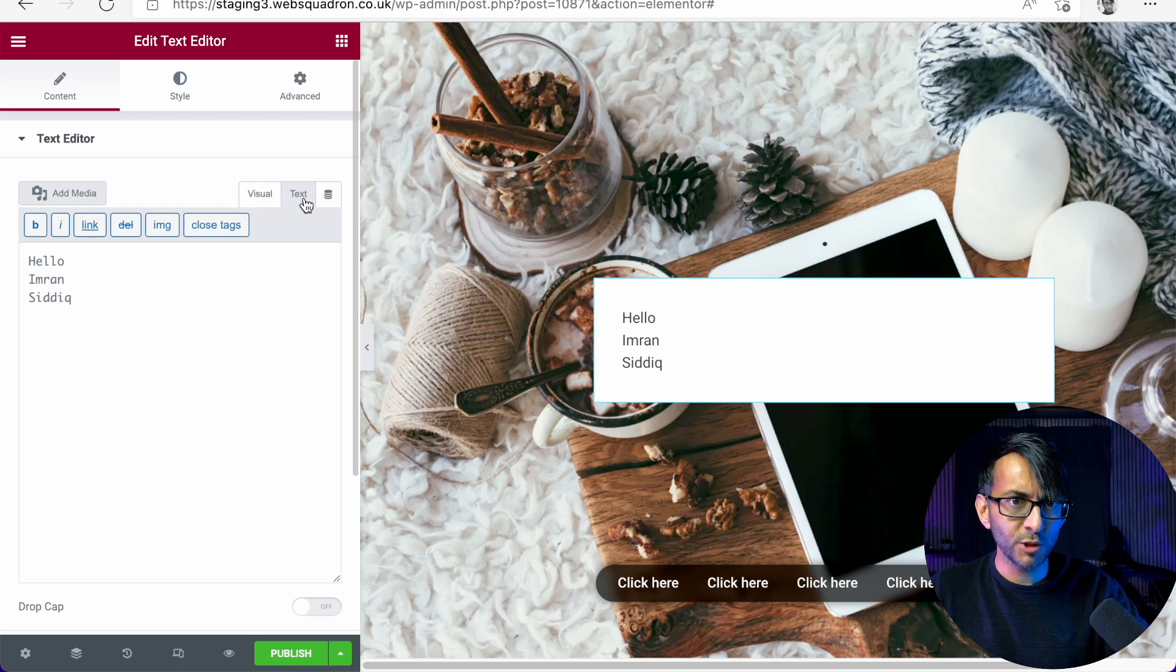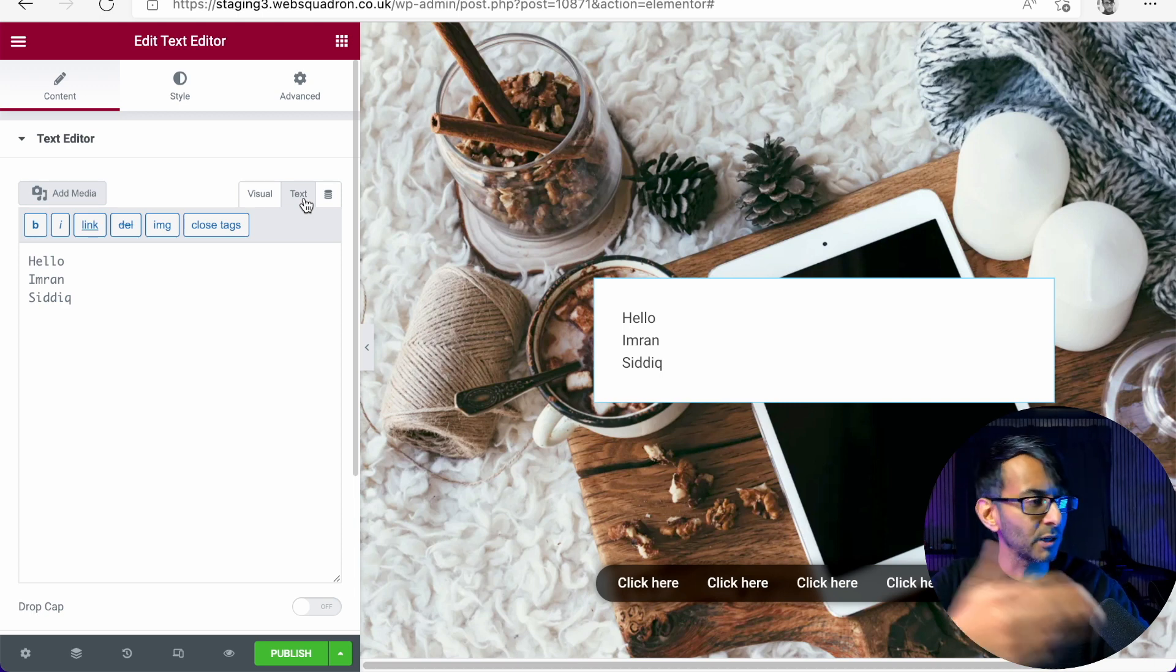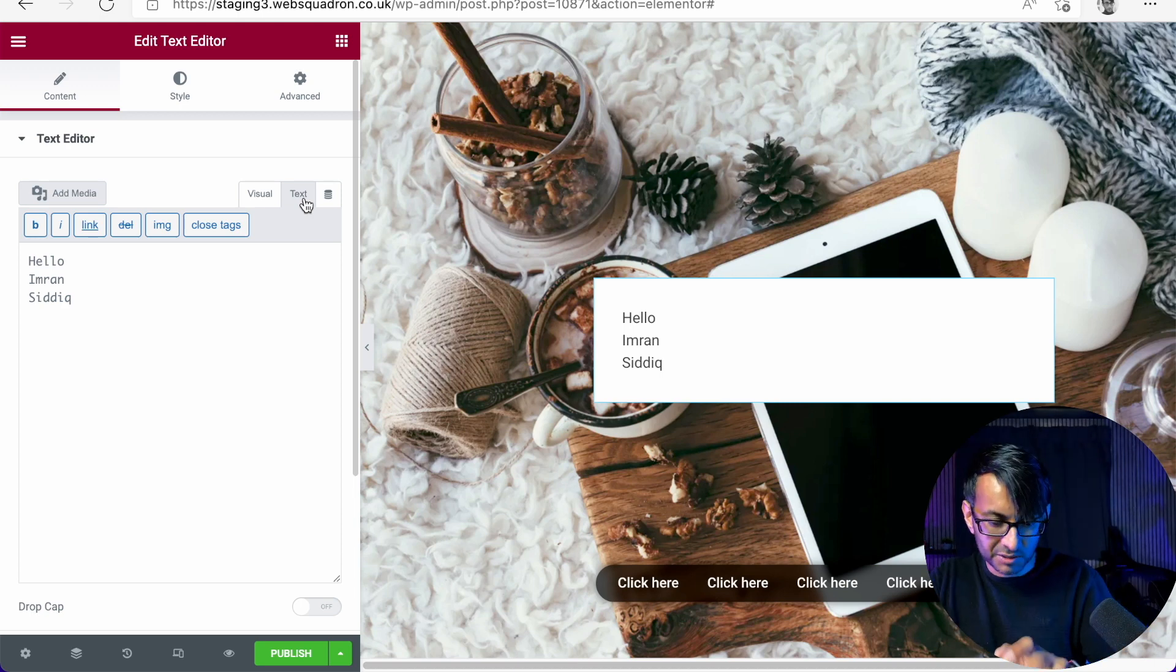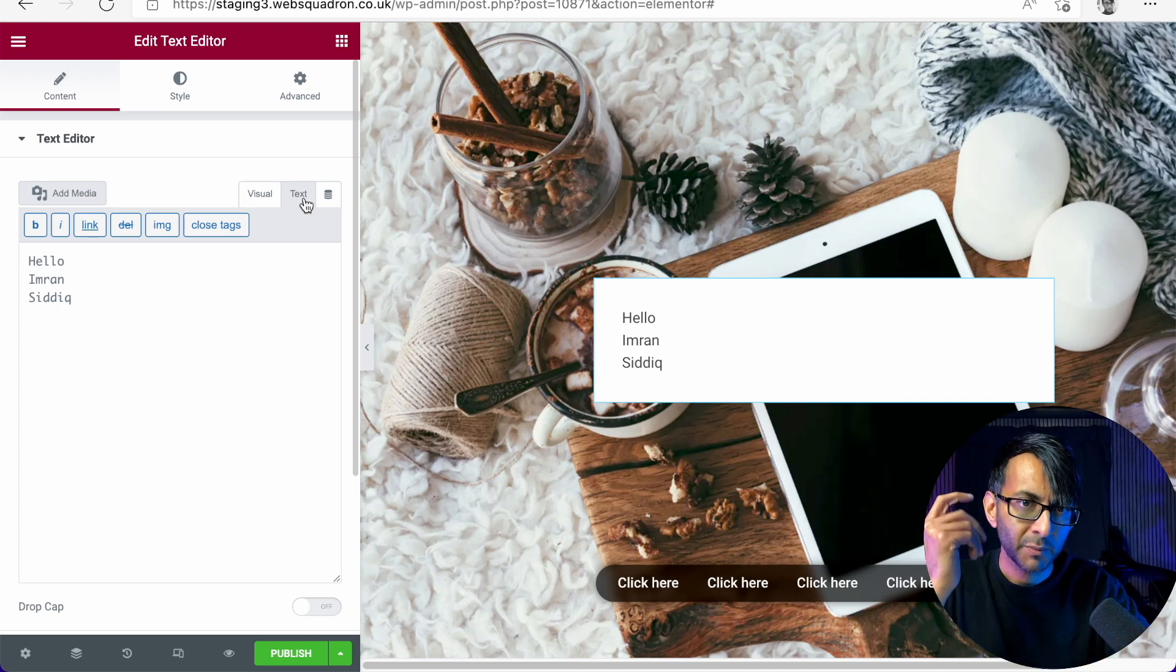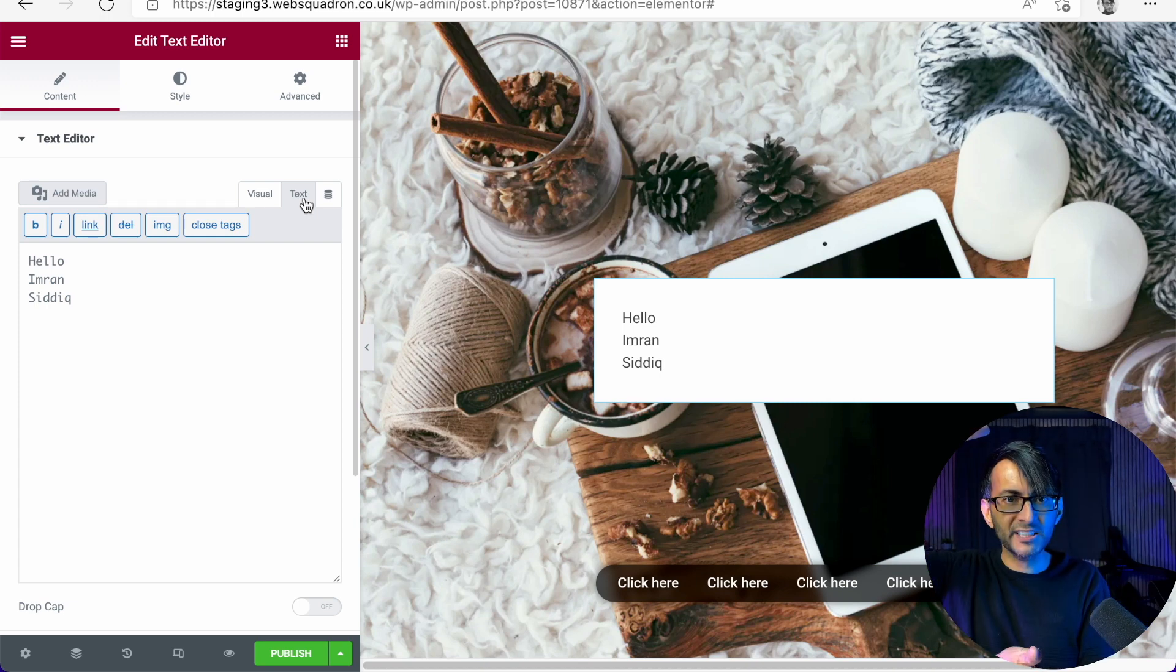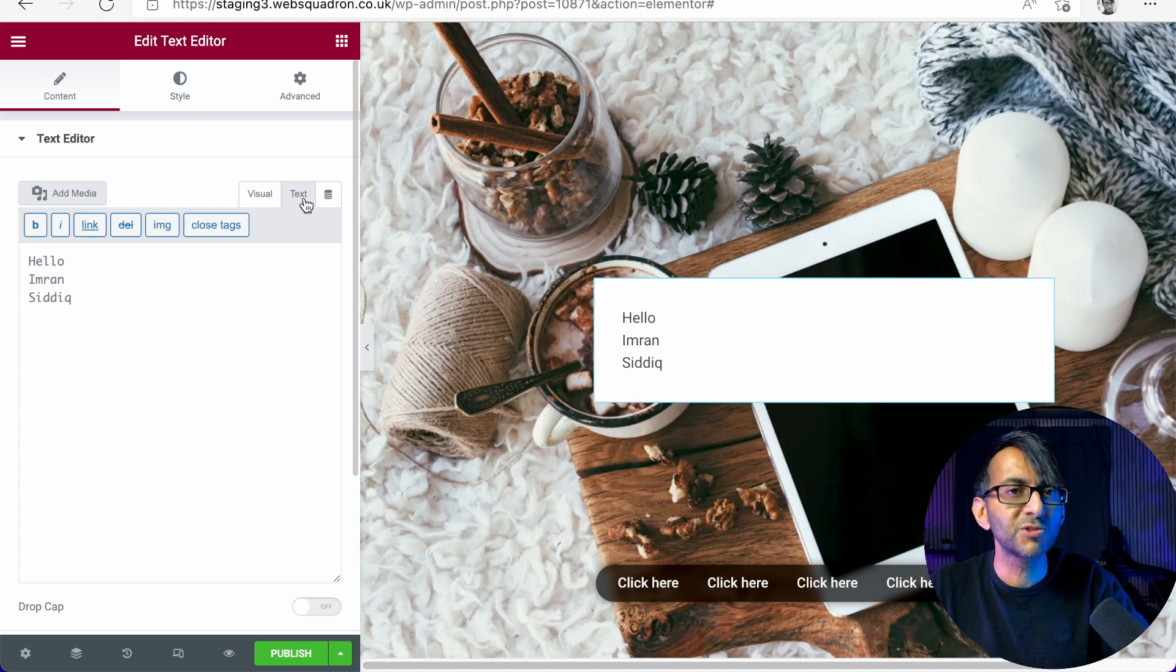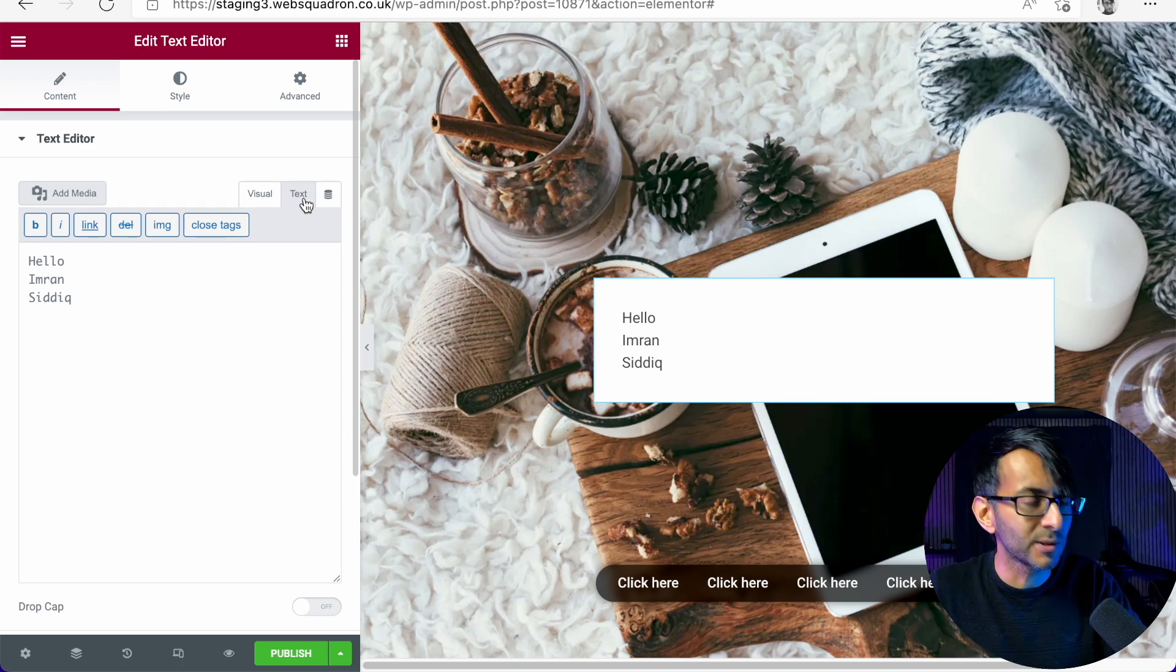or your client goes in and starts to mess around with the text, the breakpoints disappear and all the text just bundles all together. It now does not look like what you intended it to look like.